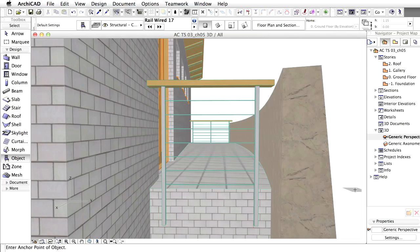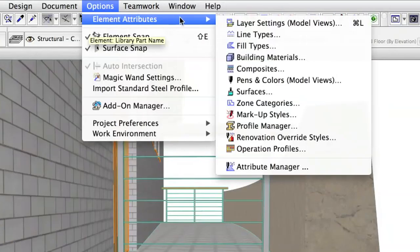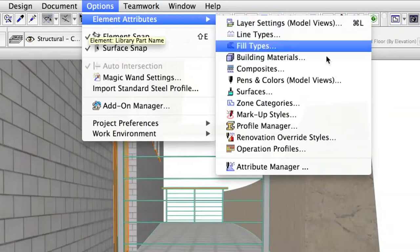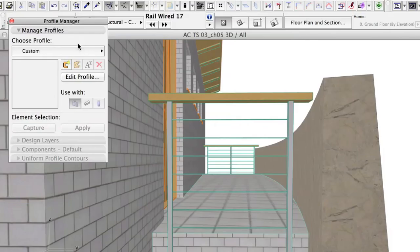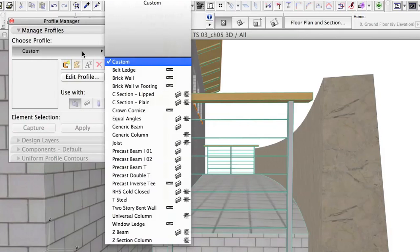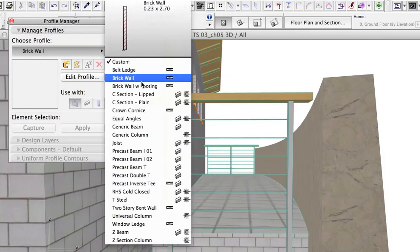Now we will create a railing for the stair opening inside. It takes quite a complex path, so instead of using library parts we will create a profiled wall. Custom profiles allow us to create any kind of extruded geometry. You can also create profiled beams and columns. Profiled elements consist of a profile and an extrusion part. To define the profile we have a special environment called Profile Manager. Open the Profile Manager by Options, Element Attributes, Profile Manager. By default the project contains some predefined profiles.